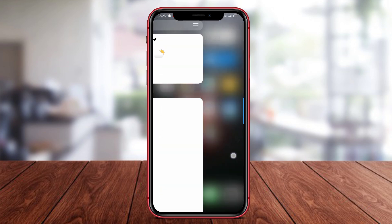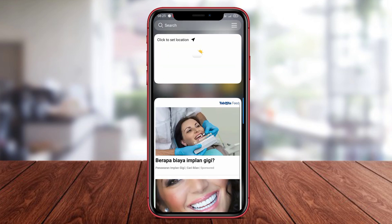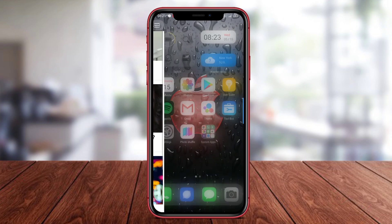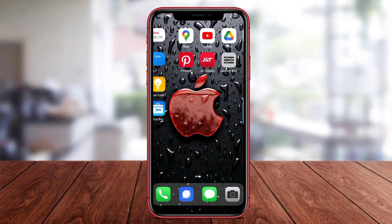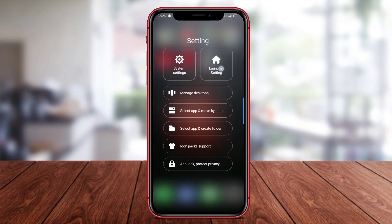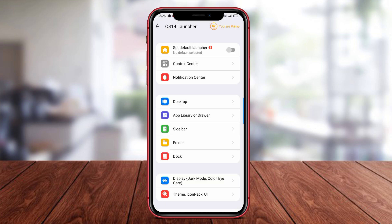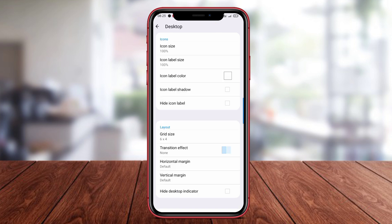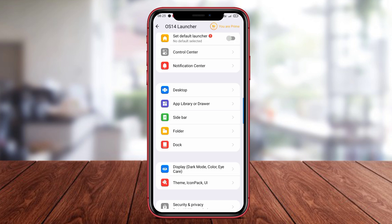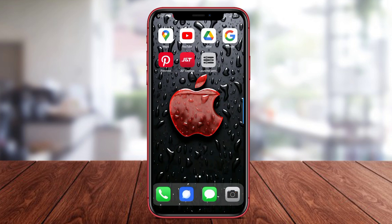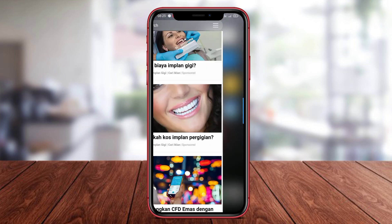In addition, iOS 14 Launcher also allows users to customize themes to their liking, creating a unique and personalized user experience. With iOS 14 Launcher, Android users can try a fresh and exciting experience without having to purchase an iOS device.